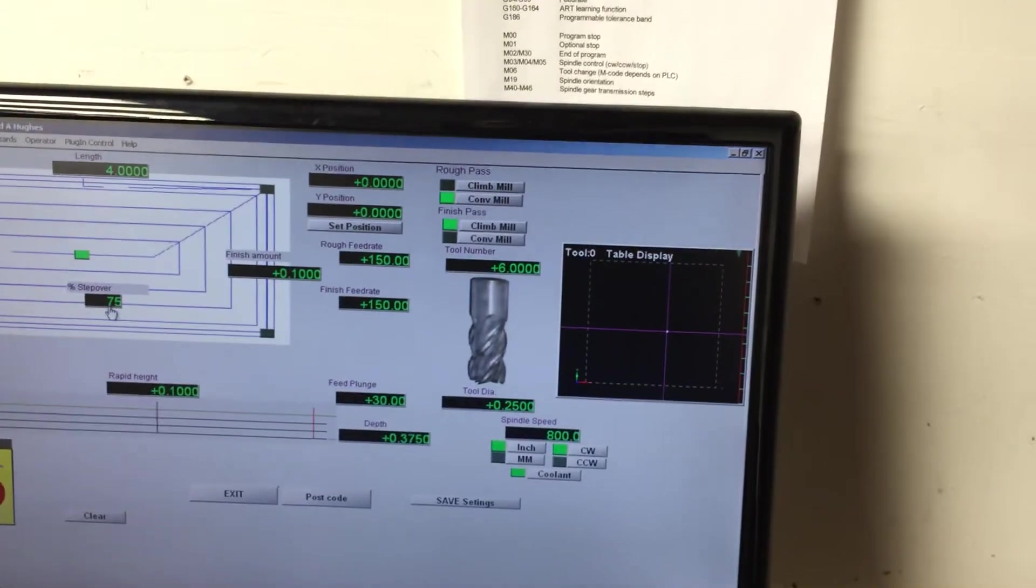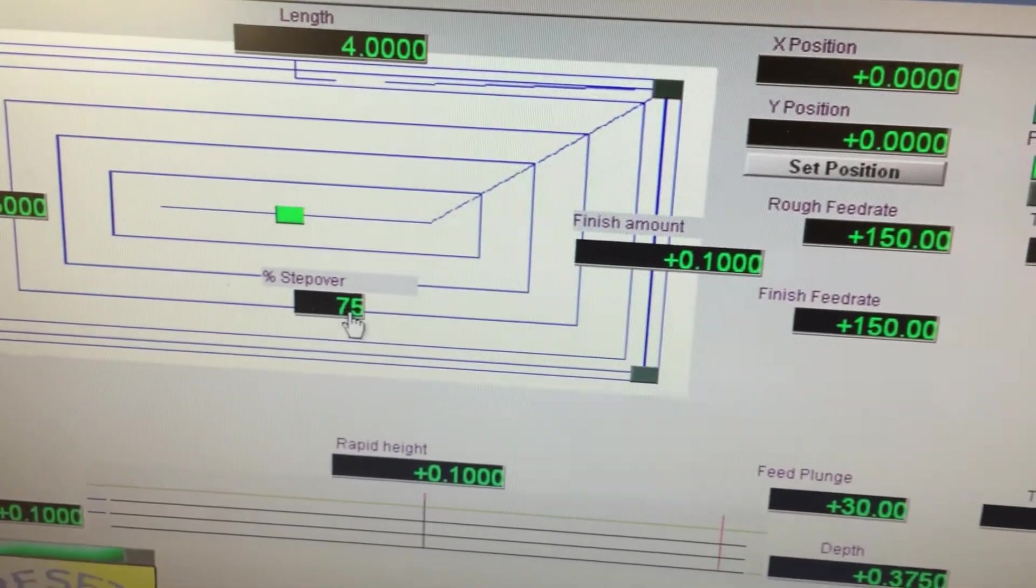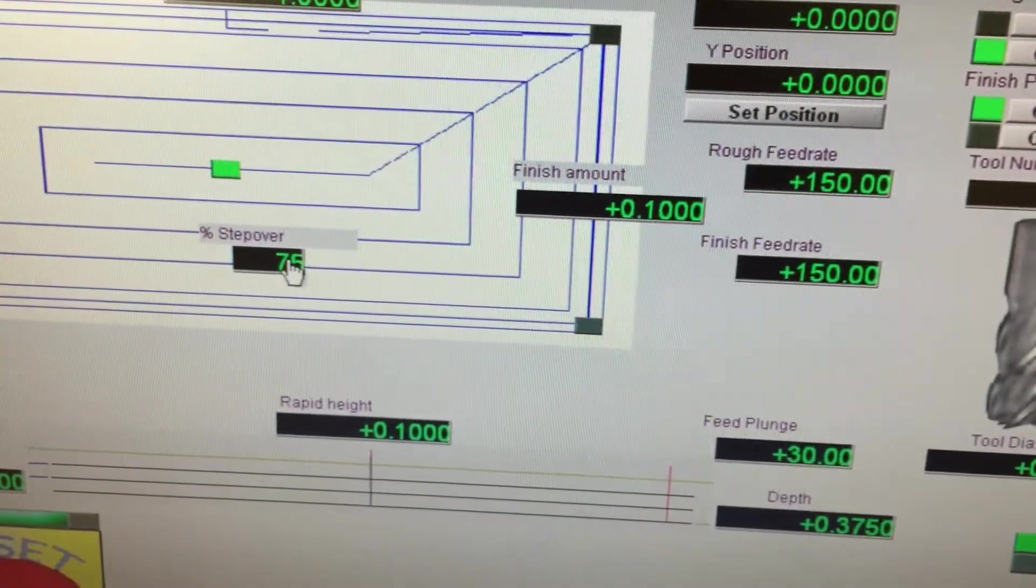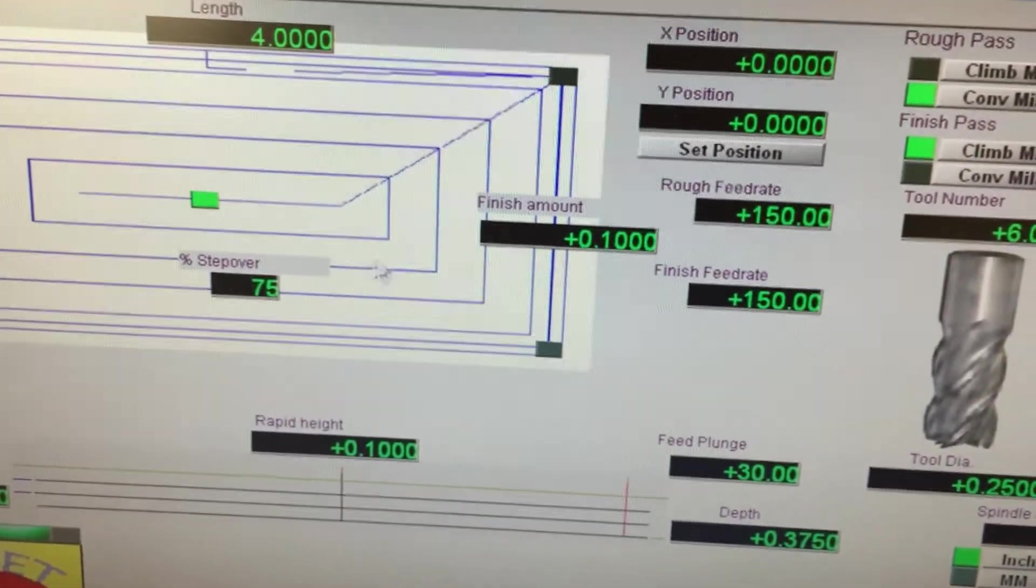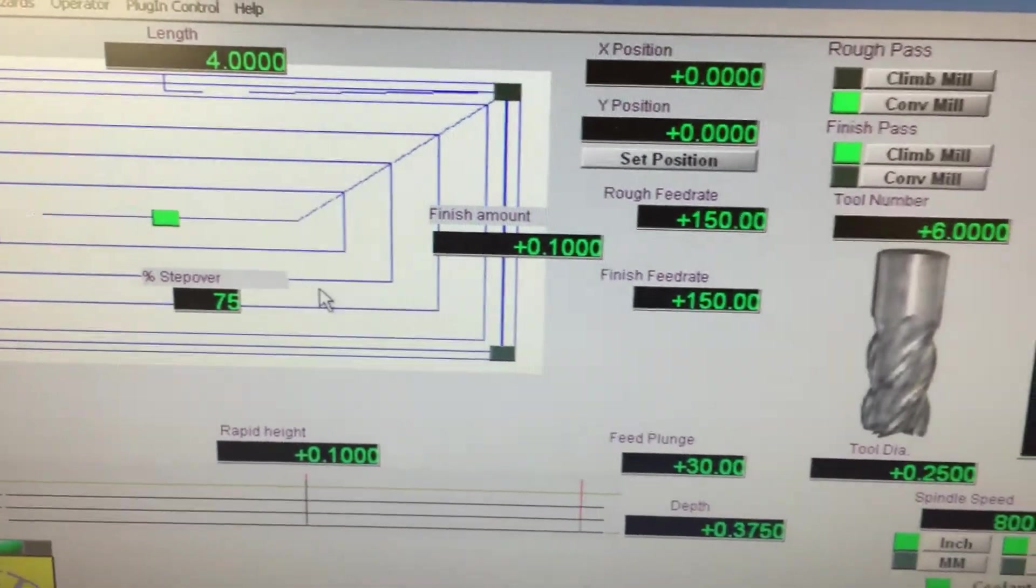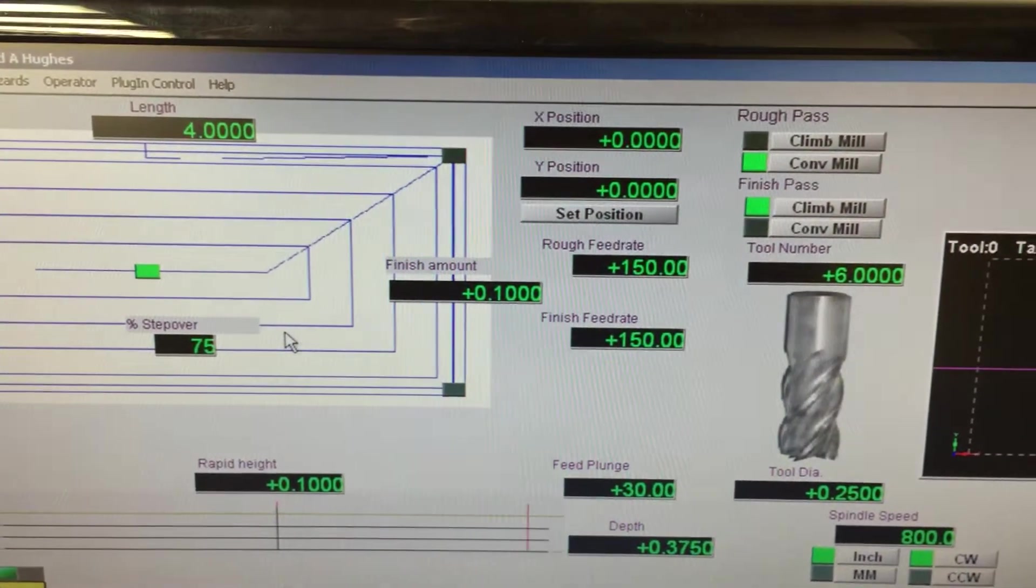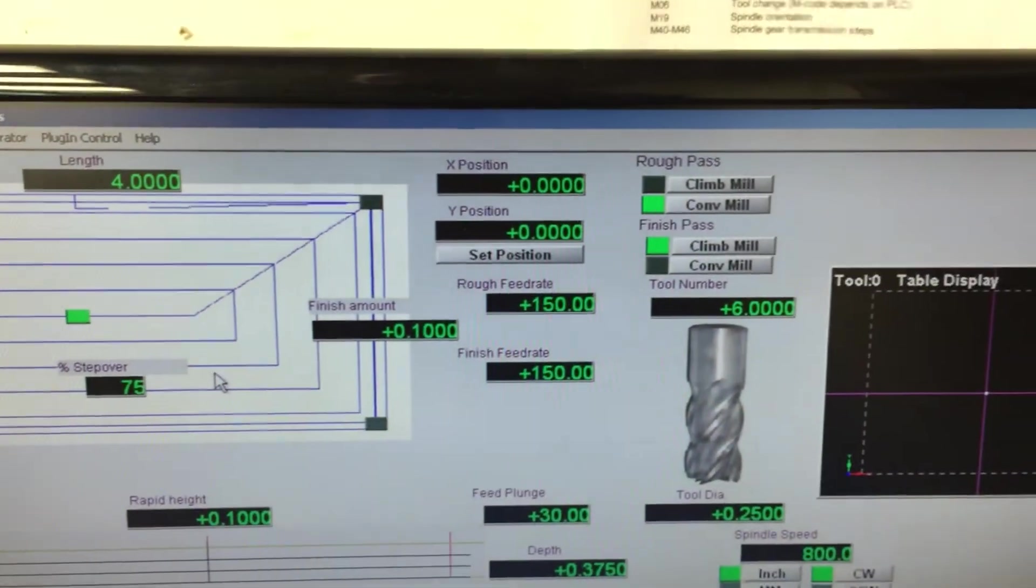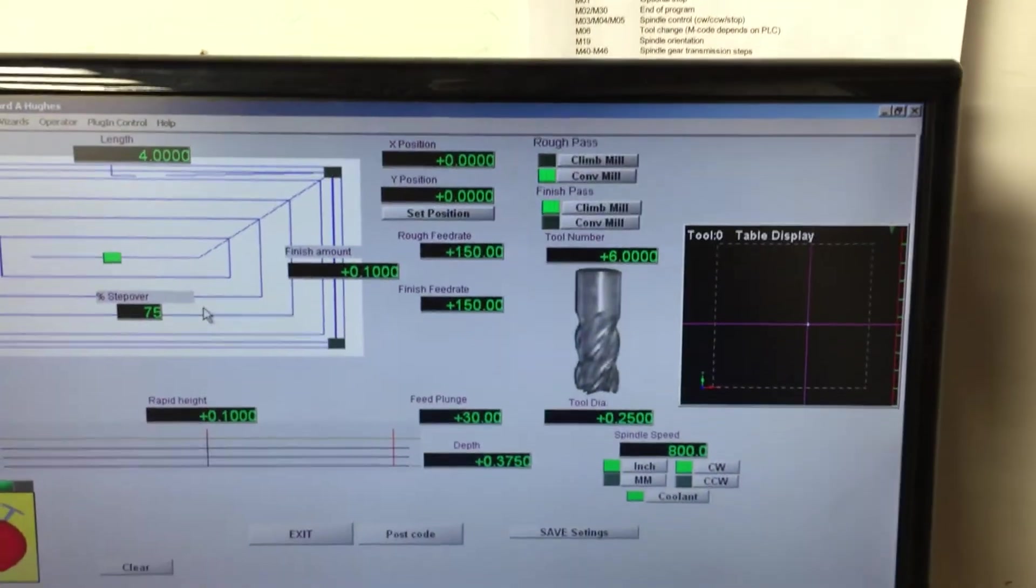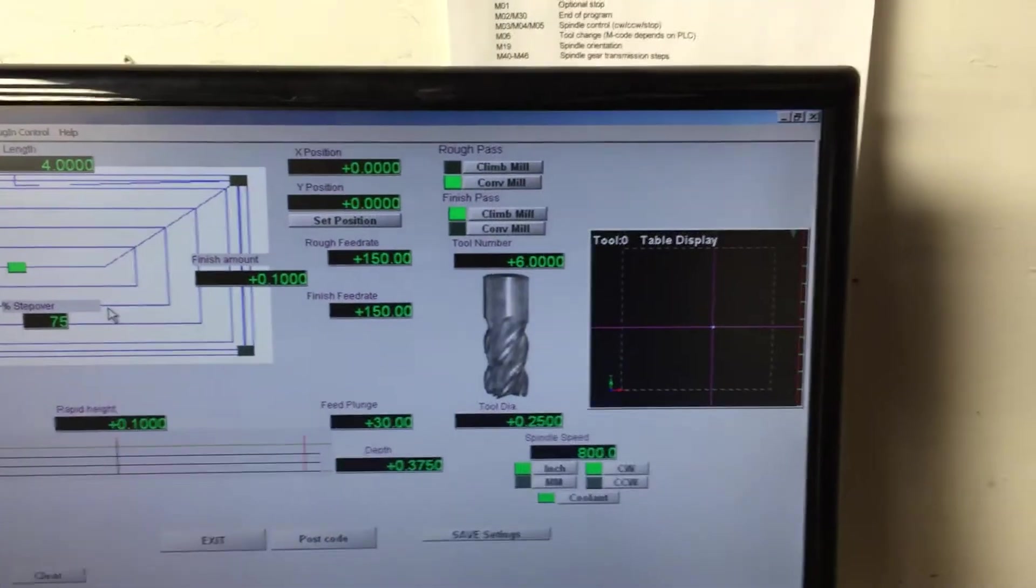Step over is the percent that you're going to have. So if you have like a one inch tool and you have 75% step over, that means the next pass is going to move over 750 thousandths. So 75% of the diameter of that tool will be there, so you have 25% that's getting resurfaced as it goes over.